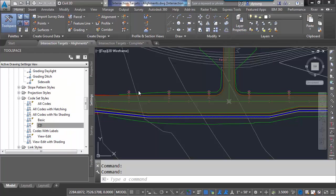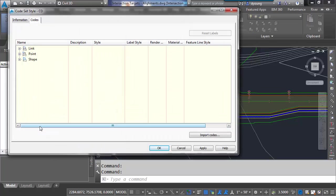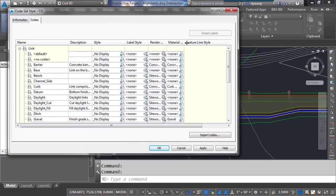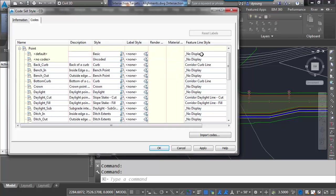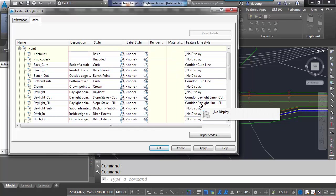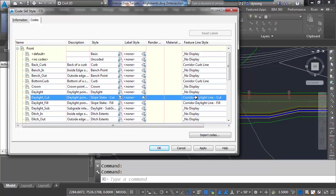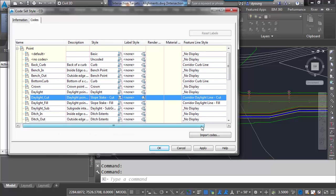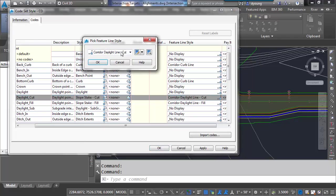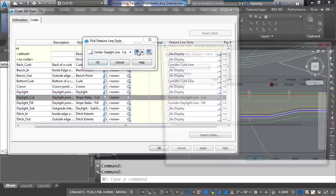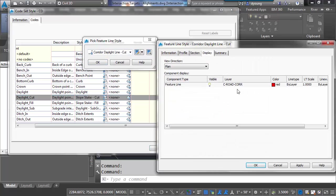My daylighting lines if I want to turn those on or off, back to my code set styles. Under points. Where feature lines are controlled. Here I have my daylight cut and fill. I would simply change this style. It's on road C-corridor. I could make a layer called C-road-corridor-daylighting and turn that on or off.